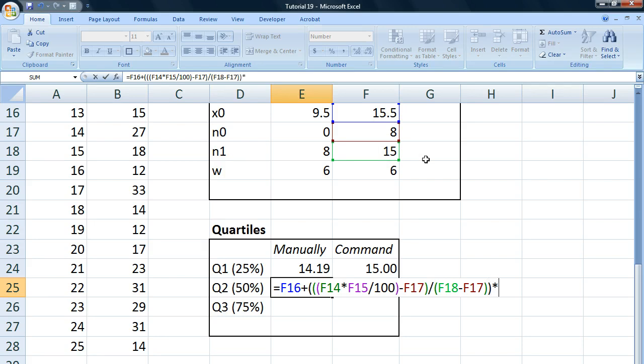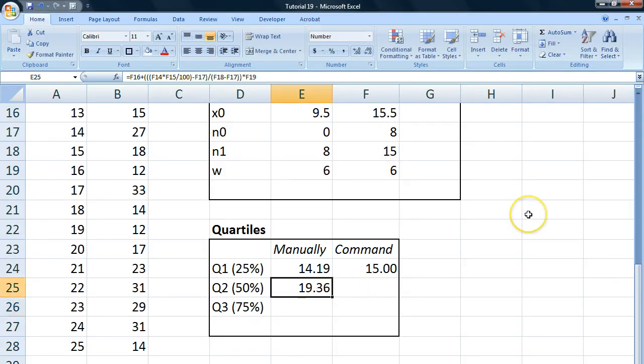And finally, we multiply it by the class width. And we get 19.36.